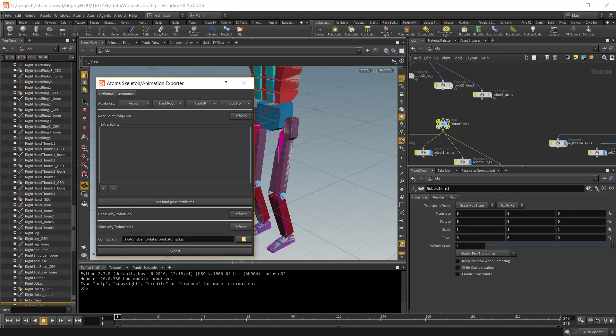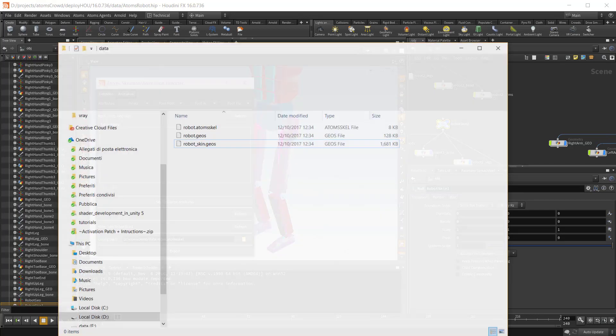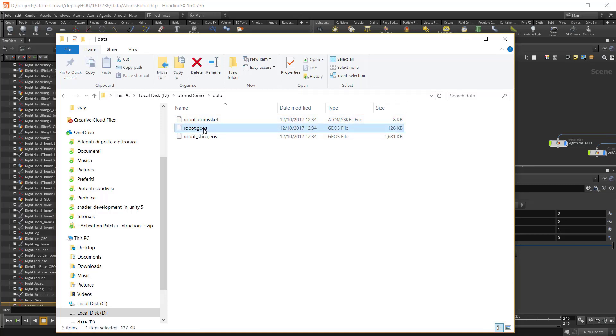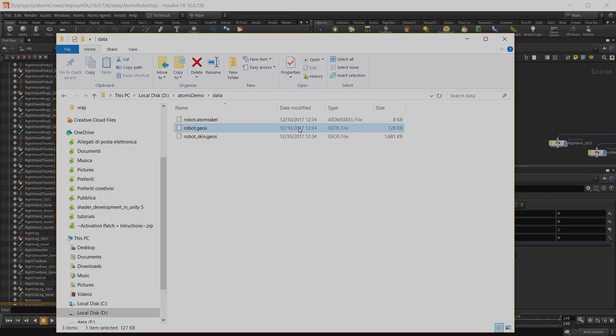So if you go inside the output folder, you will find three files. The .atom skeleton file is the one containing the skeleton definition. The .geo contains the proxy geometry. And the skin one contains the skin geometries.